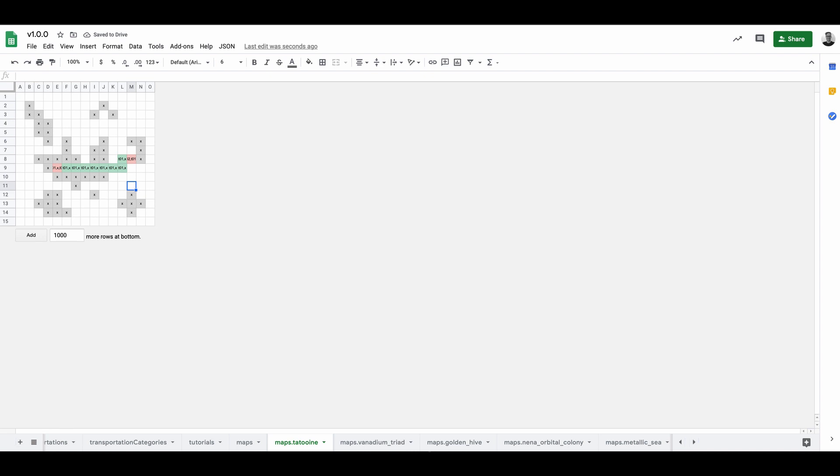Lastly we set where the player will enter the game. Let's place him here. This part of the map creation is done. Now we have to give more information to the parser about the map, settlements and the transportation. This is done in other tables.